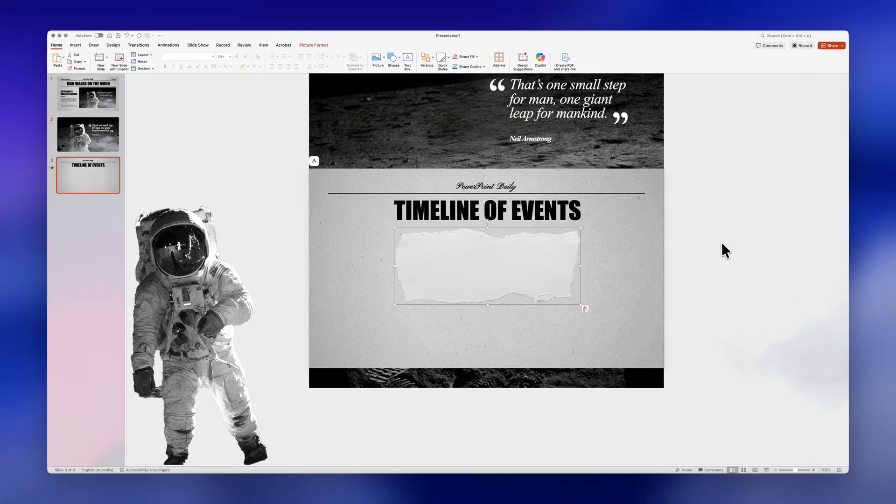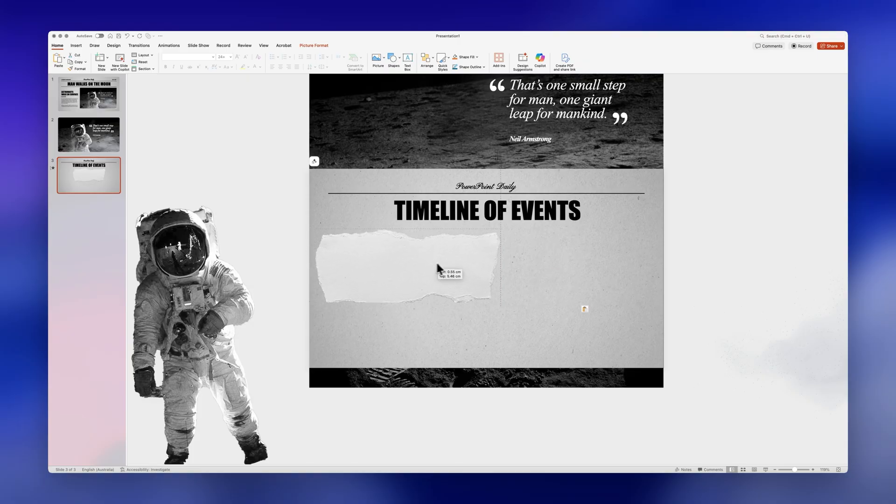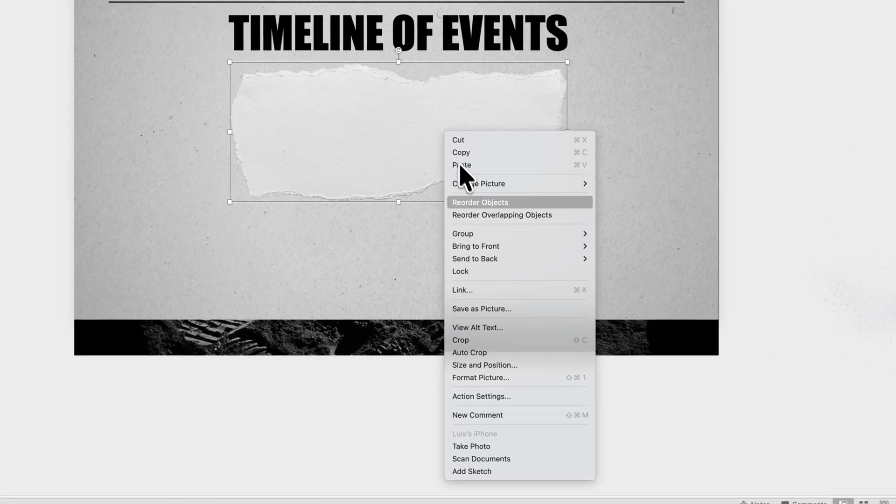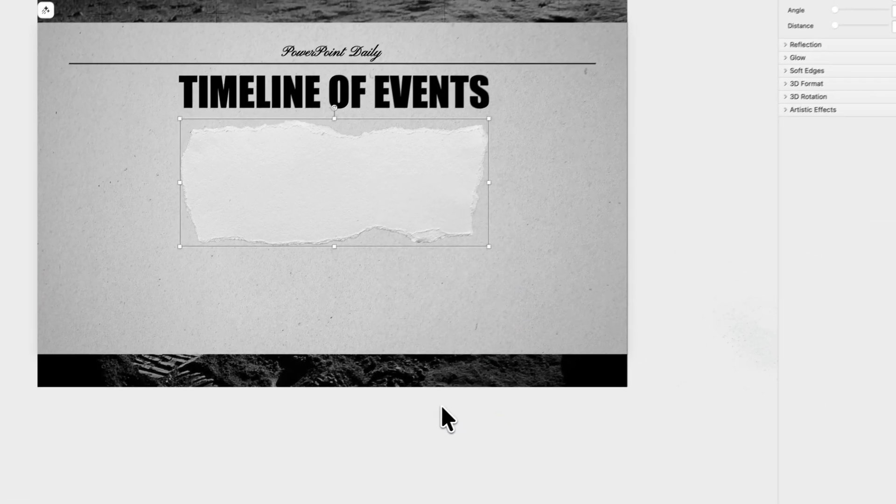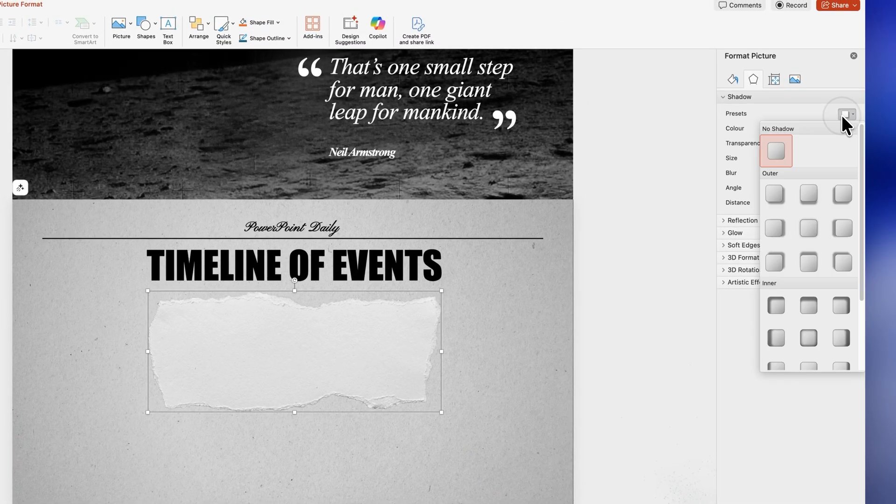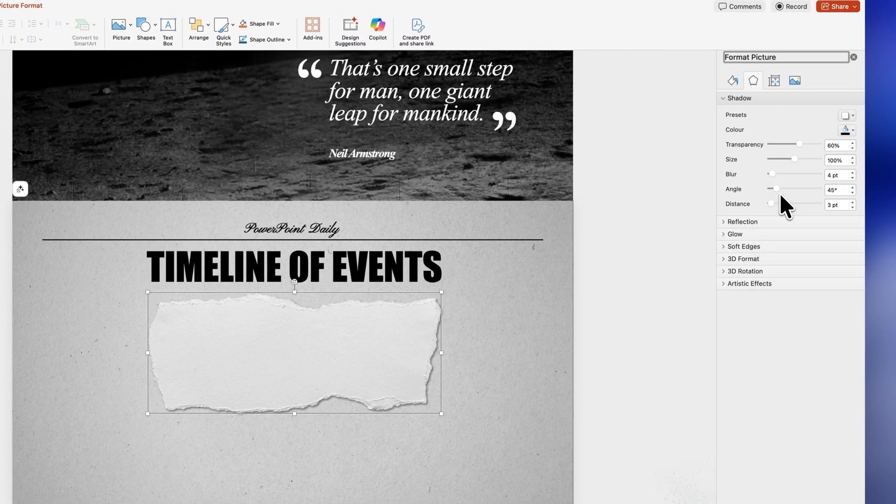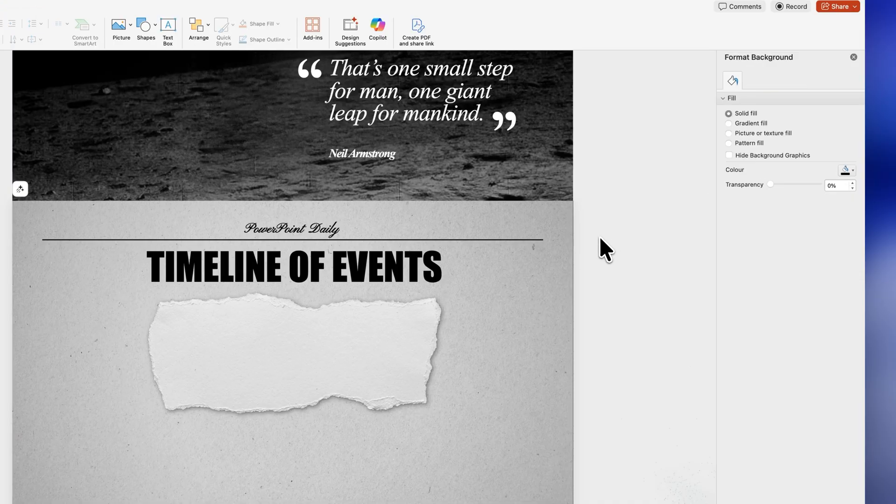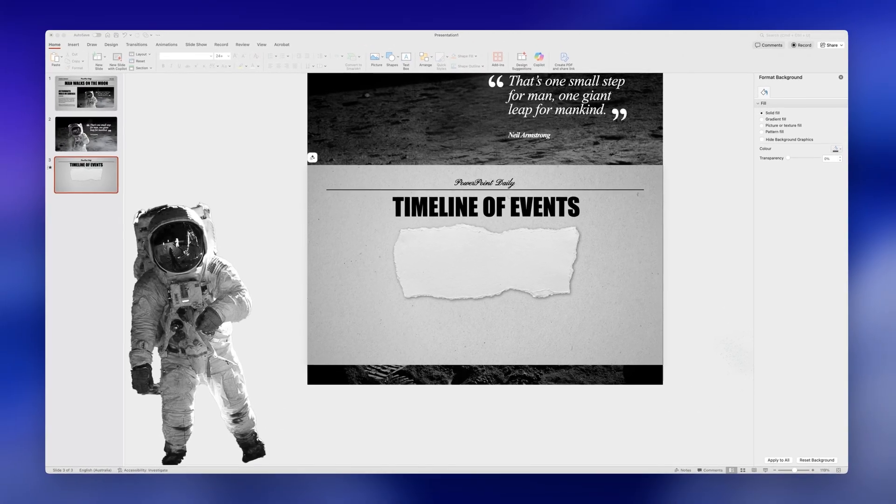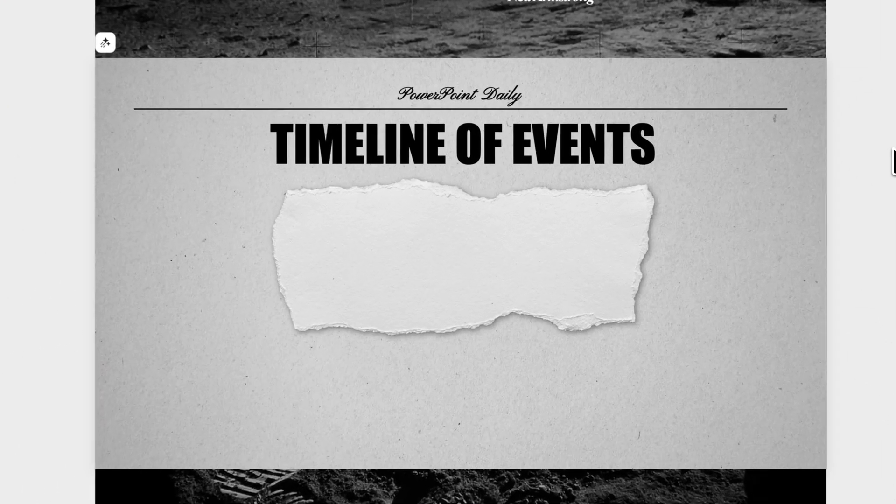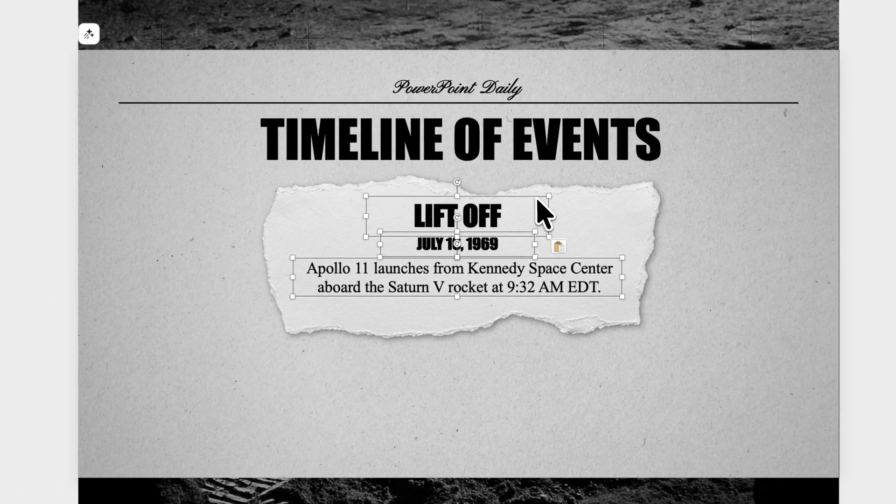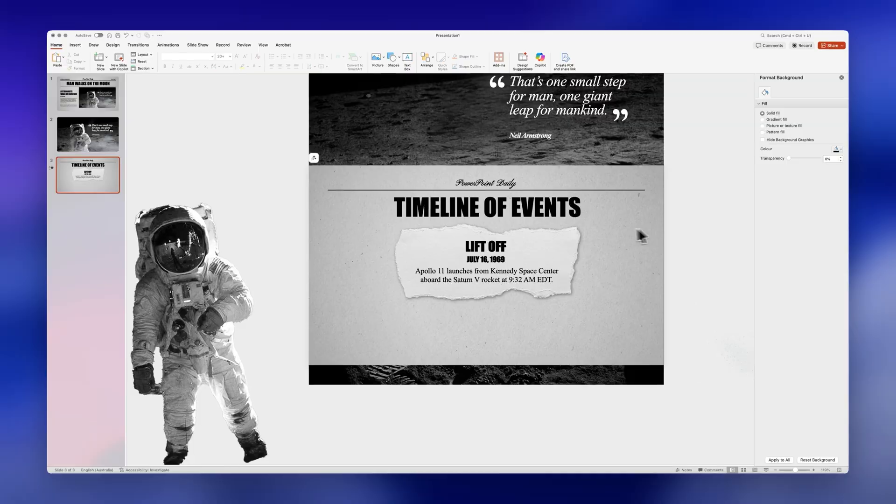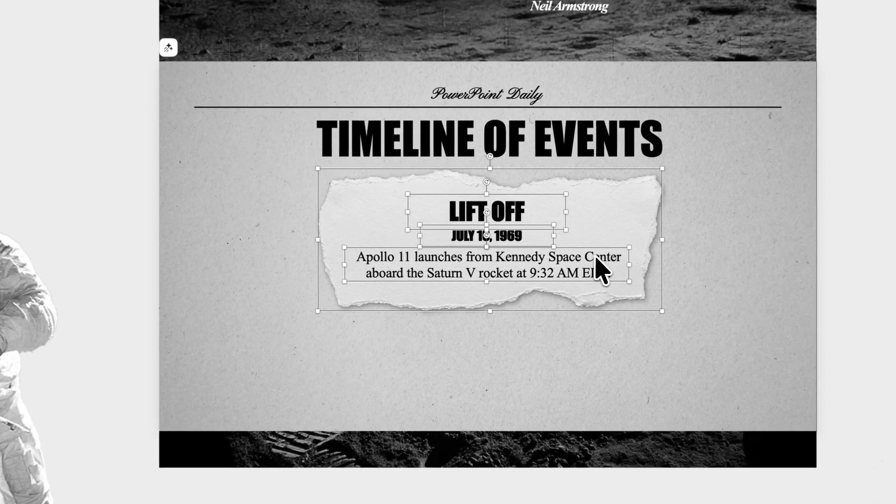Now for the next part of the tutorial we're going to insert the image of the ripped paper that's included in the assets from the folder in the link in the description. Let's right click on it go to format picture and here we're going to insert a shadow so it stands out against the background. You can customize it however you like however I'm just going to increase the blur slightly and then you can add your first bullet point right here.